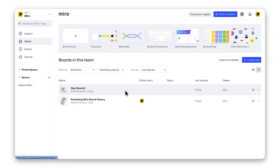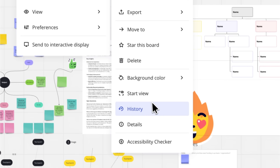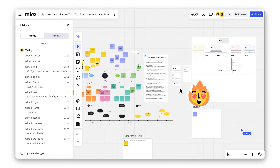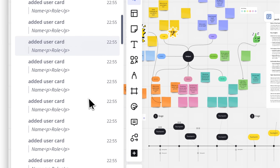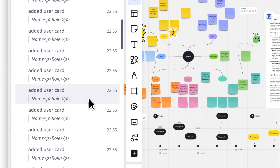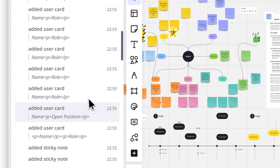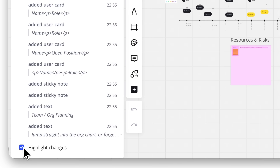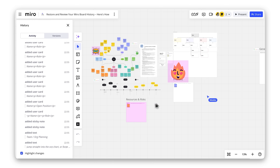Want to track changes without restoring? Check out the Activity tab in the History panel. You'll see a detailed log of what's been added, edited, or deleted, grouped by user and sorted by date. If someone made changes while you were away, enable Highlight changes at the bottom of the Activity panel. Miro will guide you to every update made since your last visit.